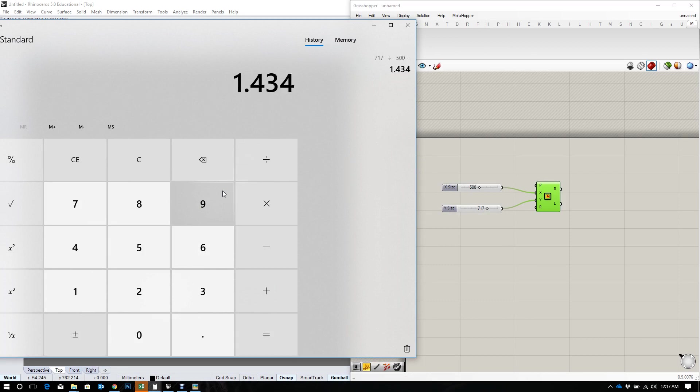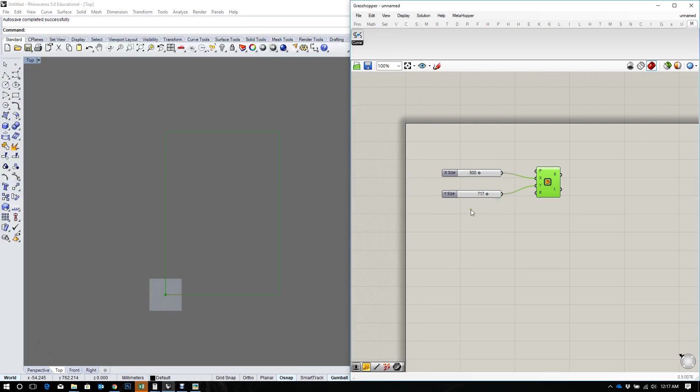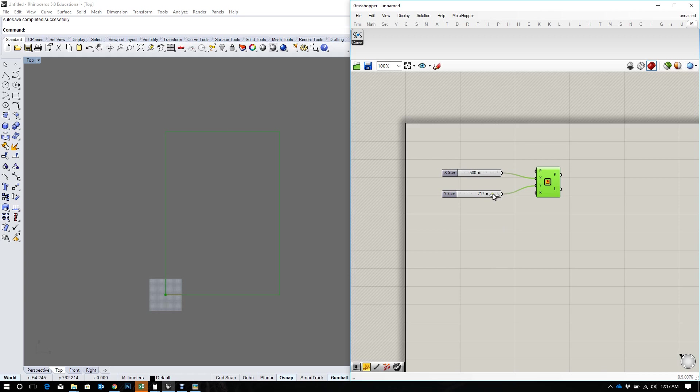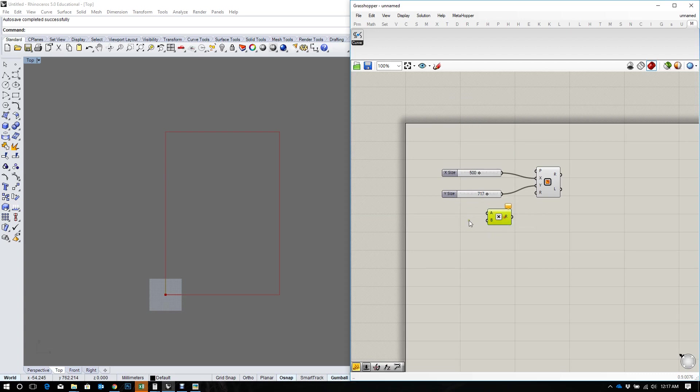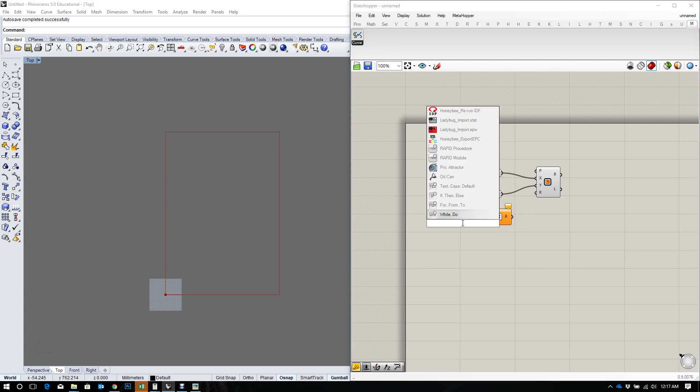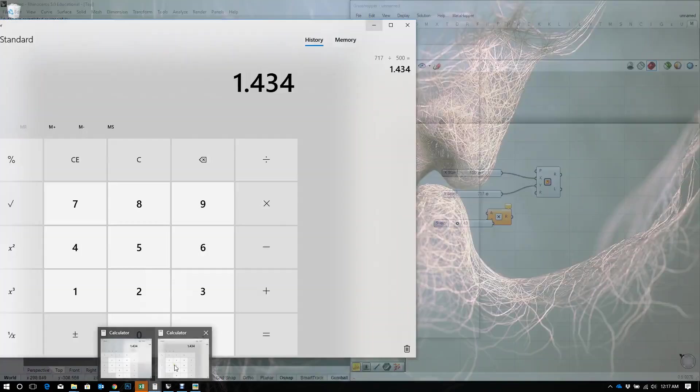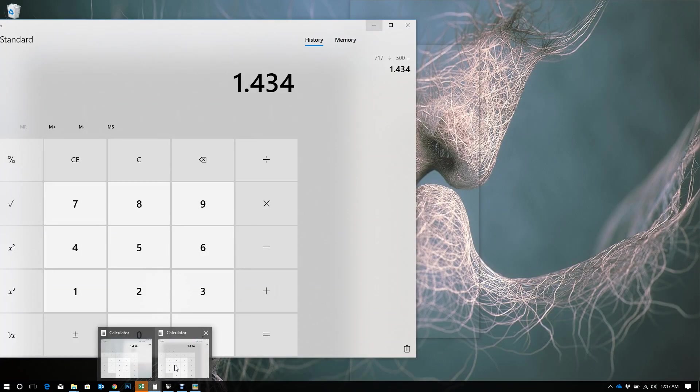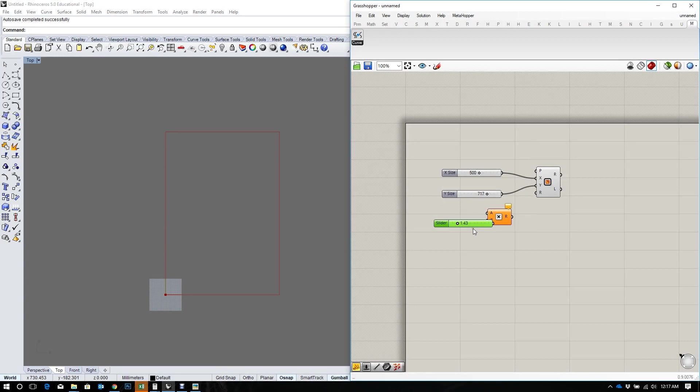And that gives me 1.43, which means if I multiplied 1.43 by 500 it would always give me the correct proportion for my height. So let's multiply 1.434.